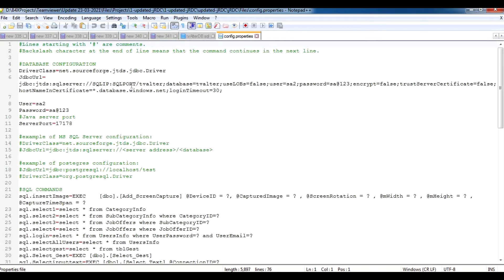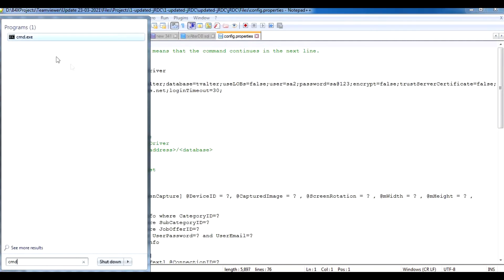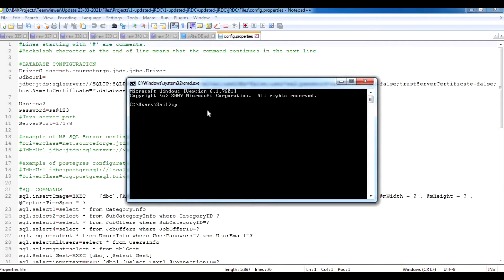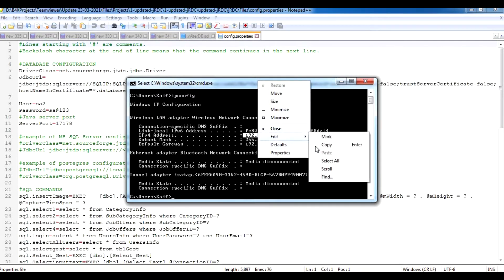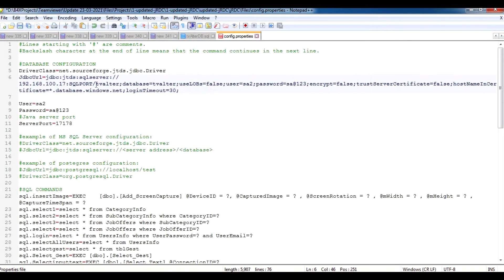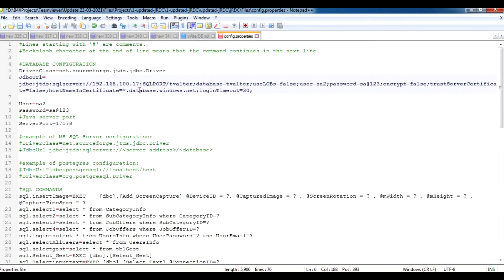The config file shows the SQL IP and the SQL port. In my case I'm running JRDC on my laptop, so it's a local connection. I'll open CMD, run ipconfig, find my IP, right click copy, and paste it in — make sure there are no spaces.